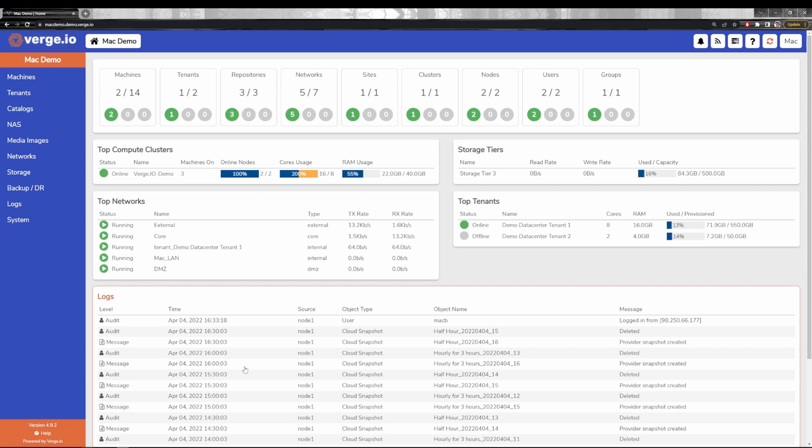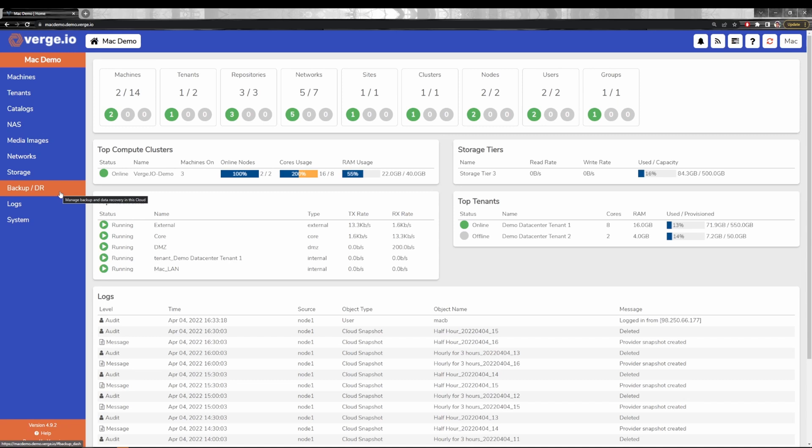We have many other features, but one of the last I want to review here is our backup and disaster recovery capabilities for third-party environments. What we can do is we can tie into something like a VMware environment running vSphere and ingest all of its virtual machines, even while they're running. We can pull them into Verge.io and leverage all of the built-in capabilities that I just reviewed with you today.